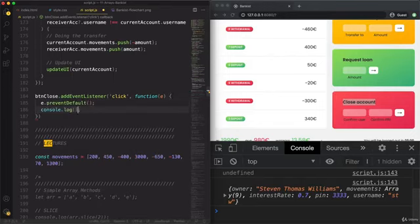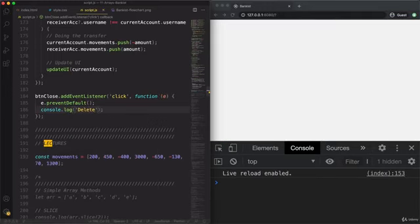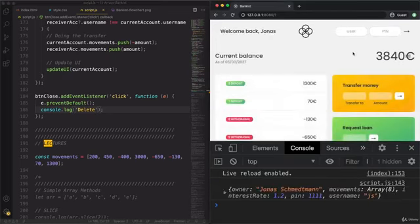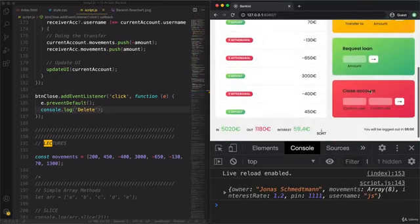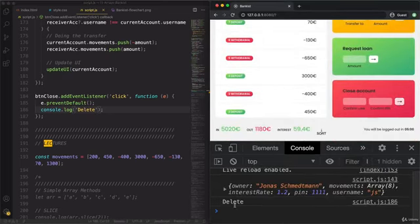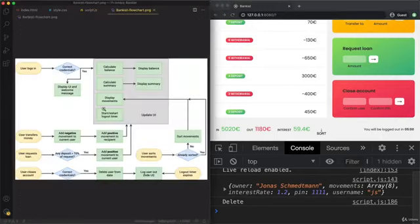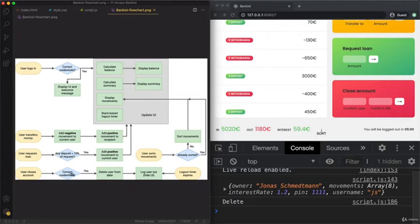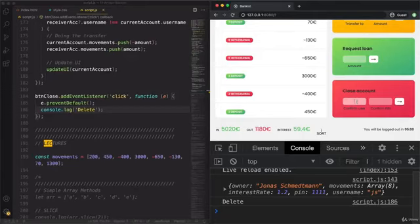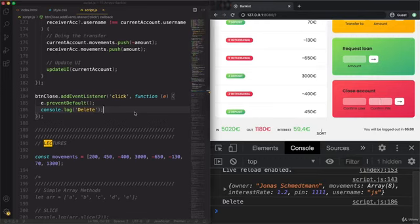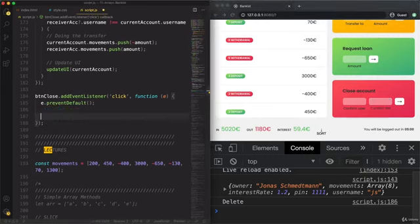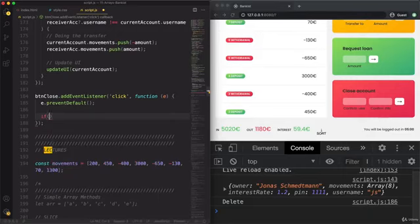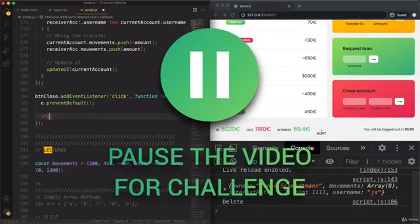Let's just test if this connection works here. Let's log in. And now as we click this here, we get delete. So that's great. And now let's take a look at our flowchart here. The first thing that we need to do is to check if the credentials are correct. So basically, if the username that is inputted here is equal to the current user, and the same for the pin. So that doesn't sound too hard, does it? Actually, let me leave that for you as a challenge. So just write this condition to check if both the user is correct and the pin.